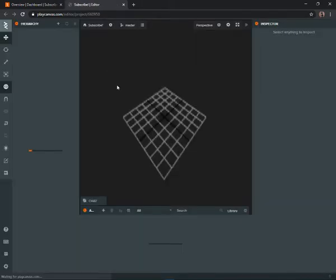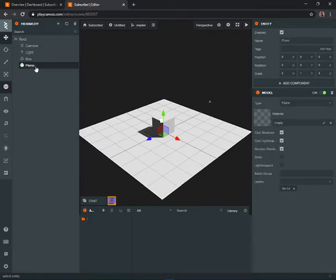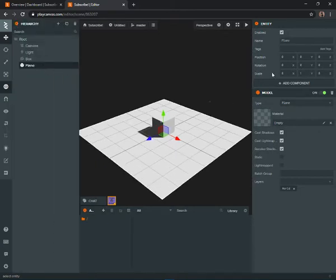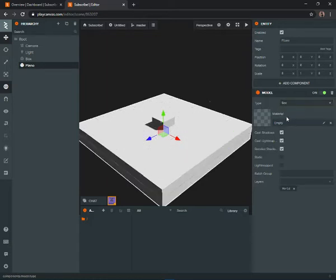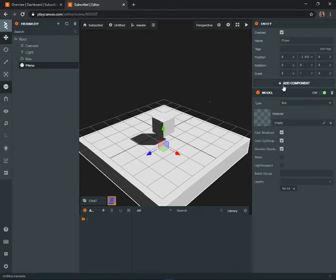Now we'll go into the editor. Click on the untitled entity — sorry I clicked that fast, it's just a habit. Go to the plane in the hierarchy, click on it, and we're going to set it to a box to make things simpler.